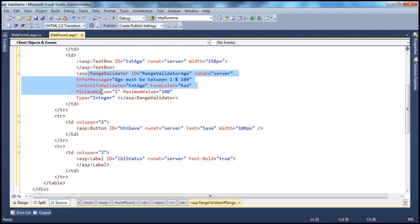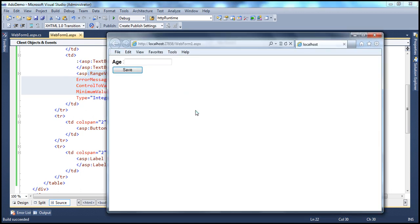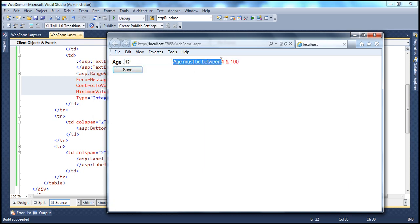Let's run this and see what happens if we enter a value outside the range. I'll enter 121 and click Save — we get that error message as expected.